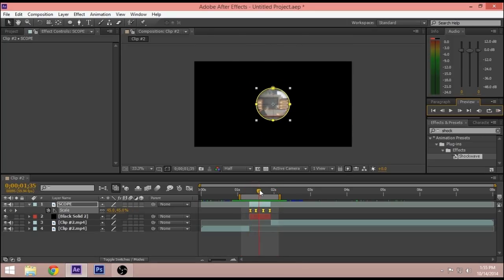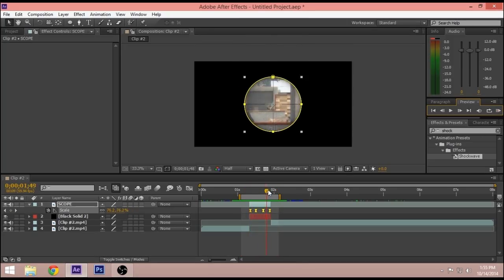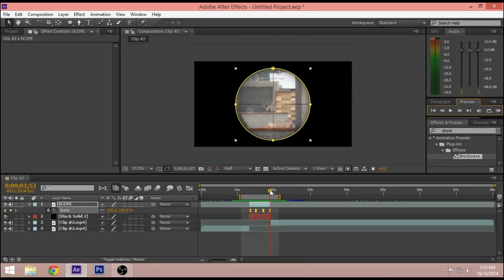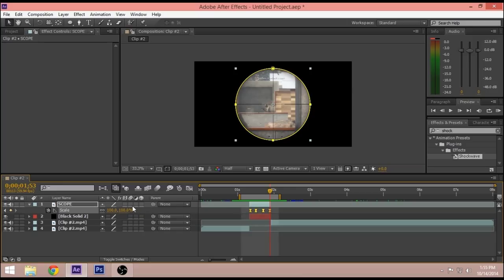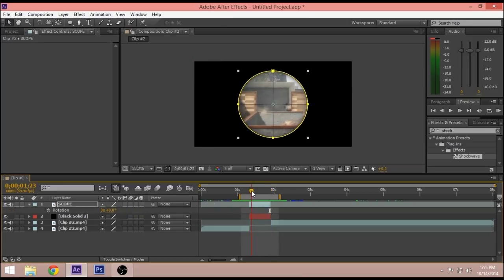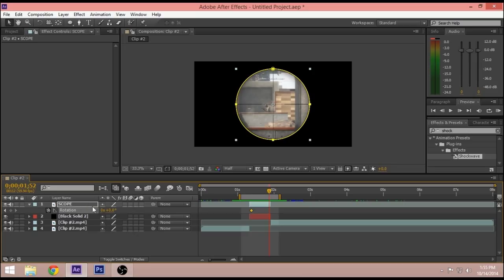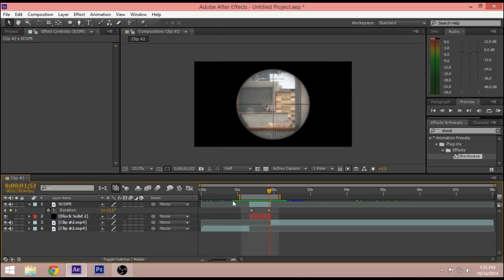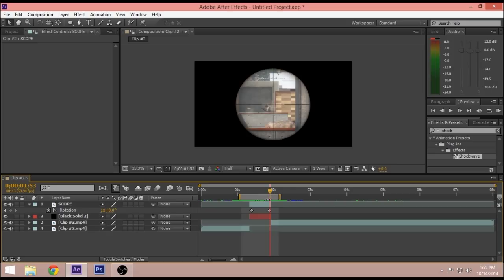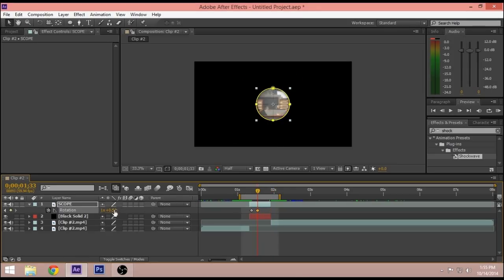Now if you wanted to spin like it did in the beginning of the video, all you have to do is add rotation. Just keyframe it there, go to the end, put a 1 here and that will make it spin. But if you want to do the way I did it, move the keyframe two-fourths of the way, change it to about 50.